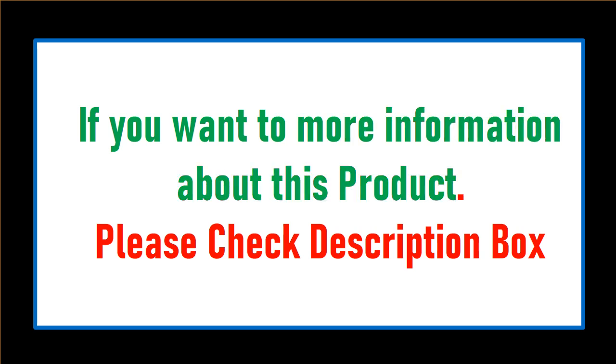If you want more information about this product, please check description box.